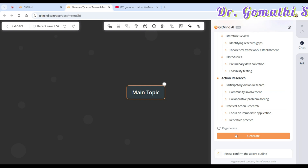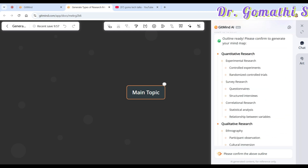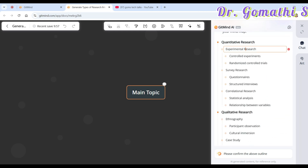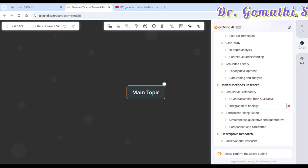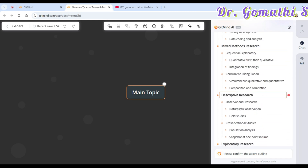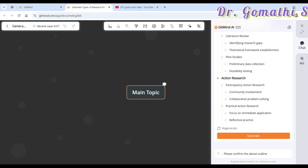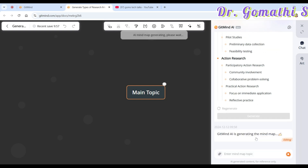Once you're fine with the generated content you can click Generate, or you can change it here. You can see the options: in quantitative research there's experimental research, survey research, and correlation research; in qualitative research there's ethnography, case study, and grounded theory. If you want to add or modify anything you can do so. Once you're happy with the outline, click Generate and confirm.